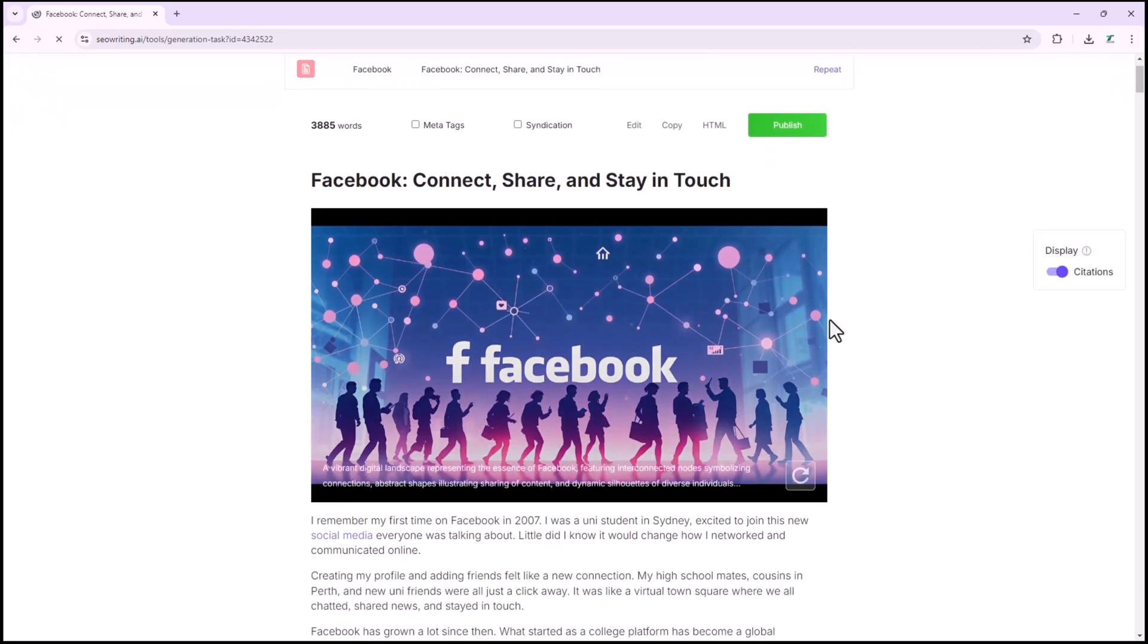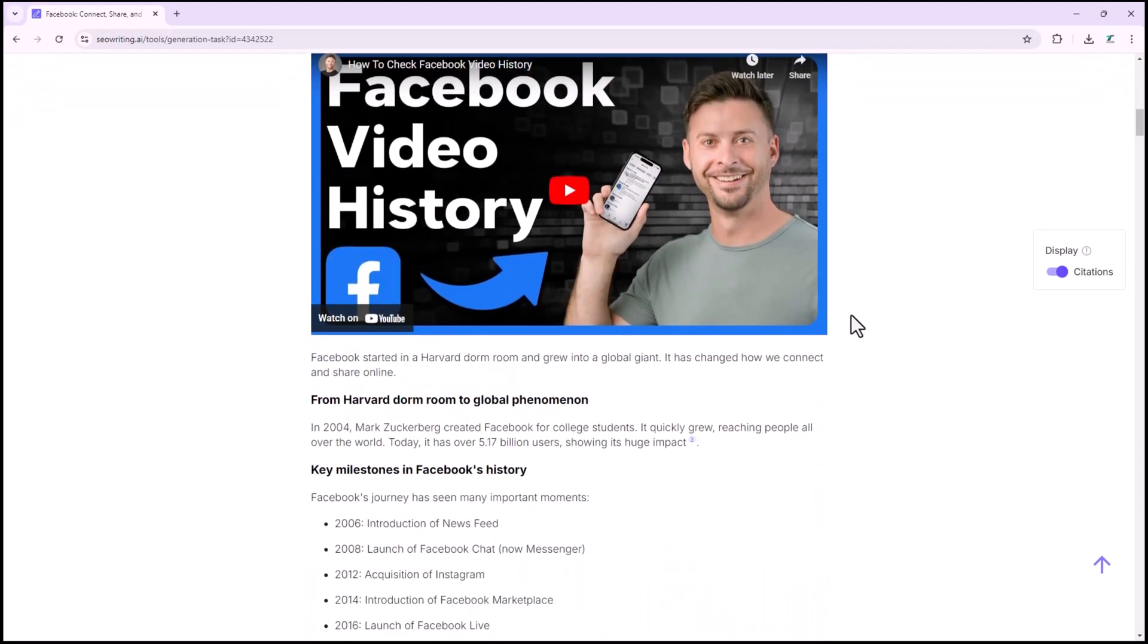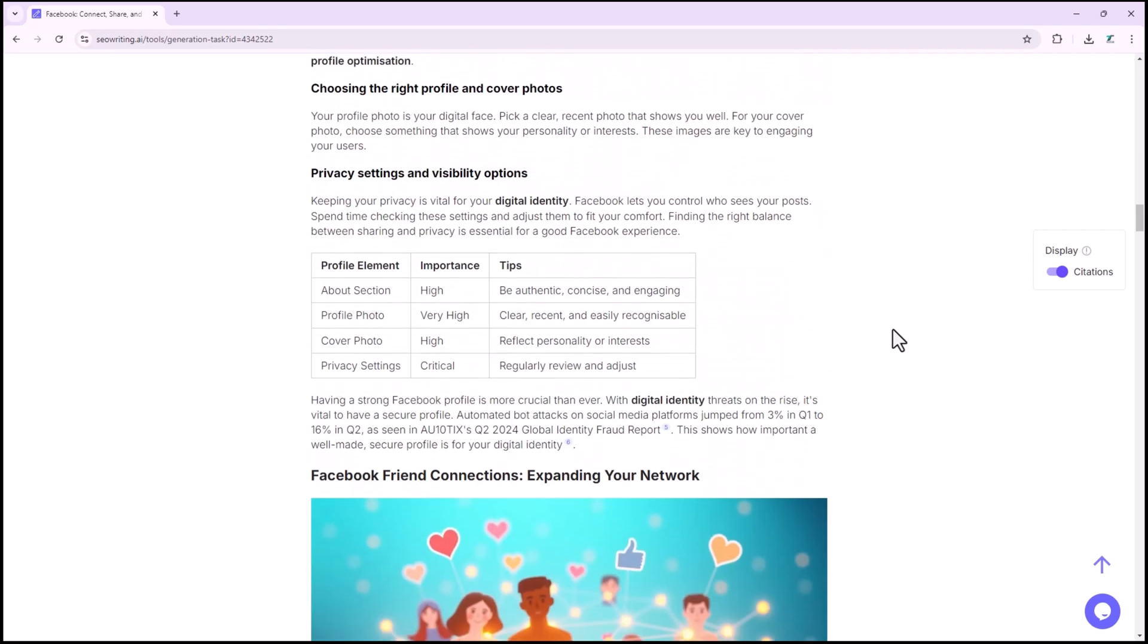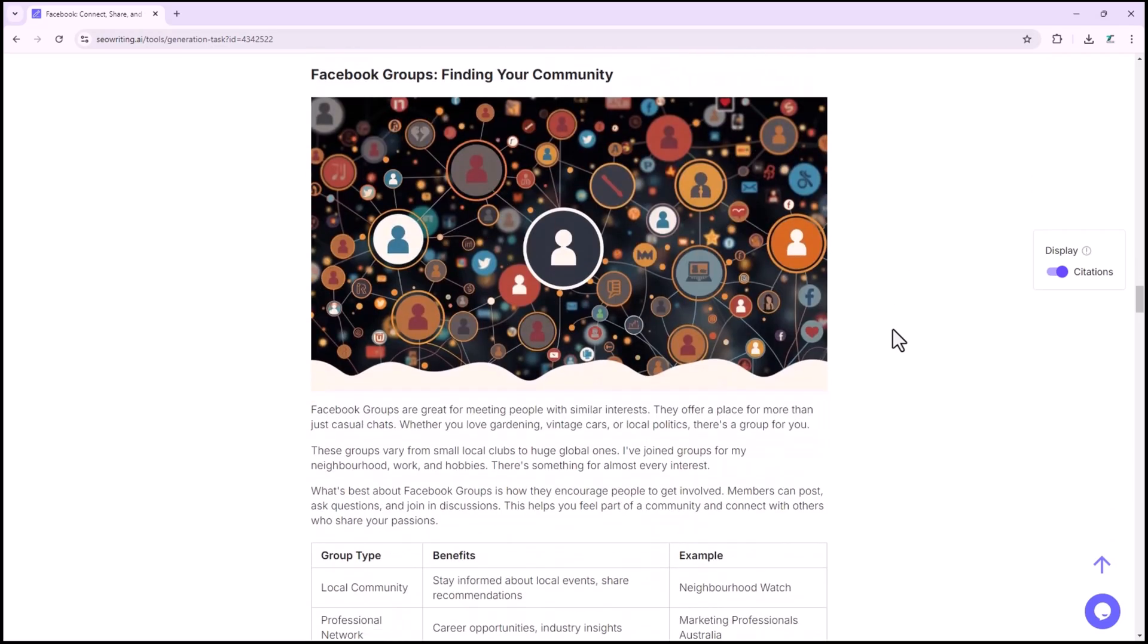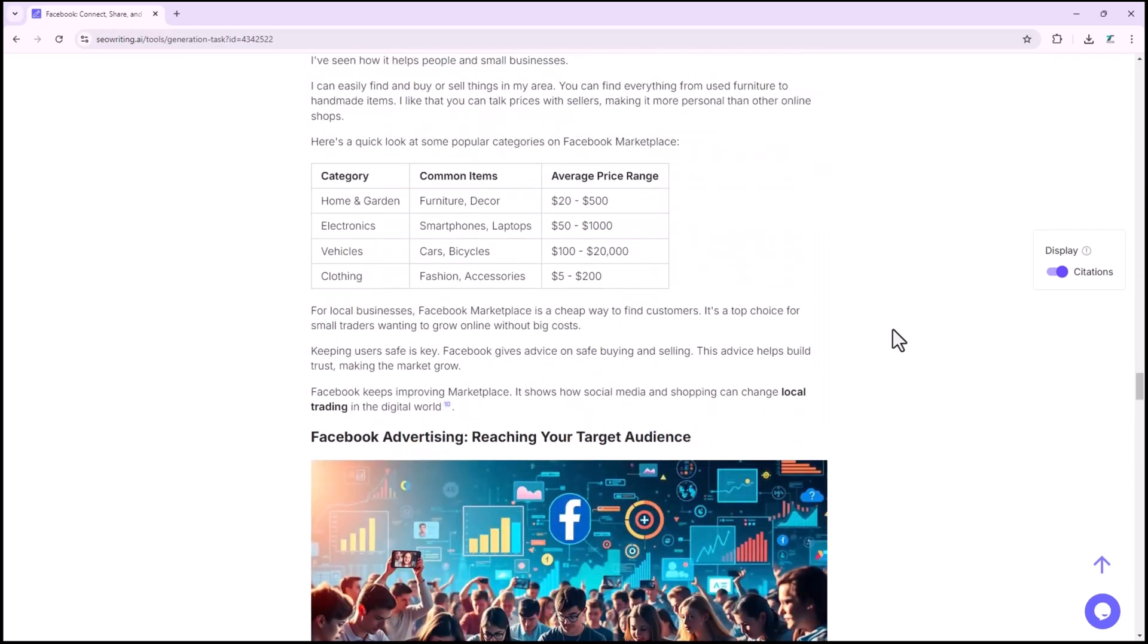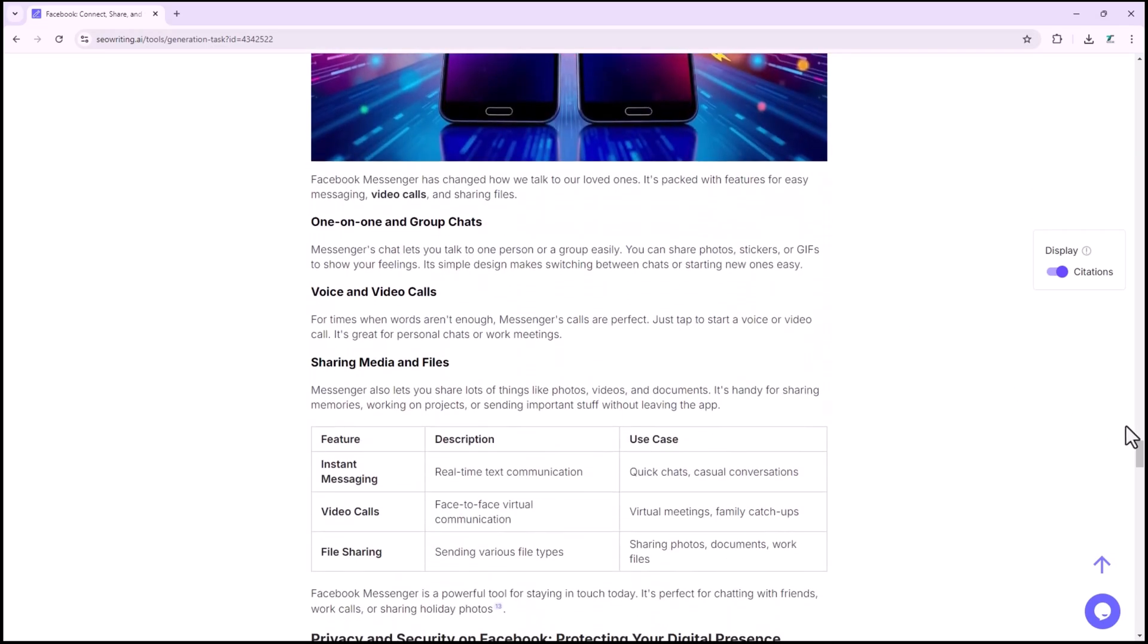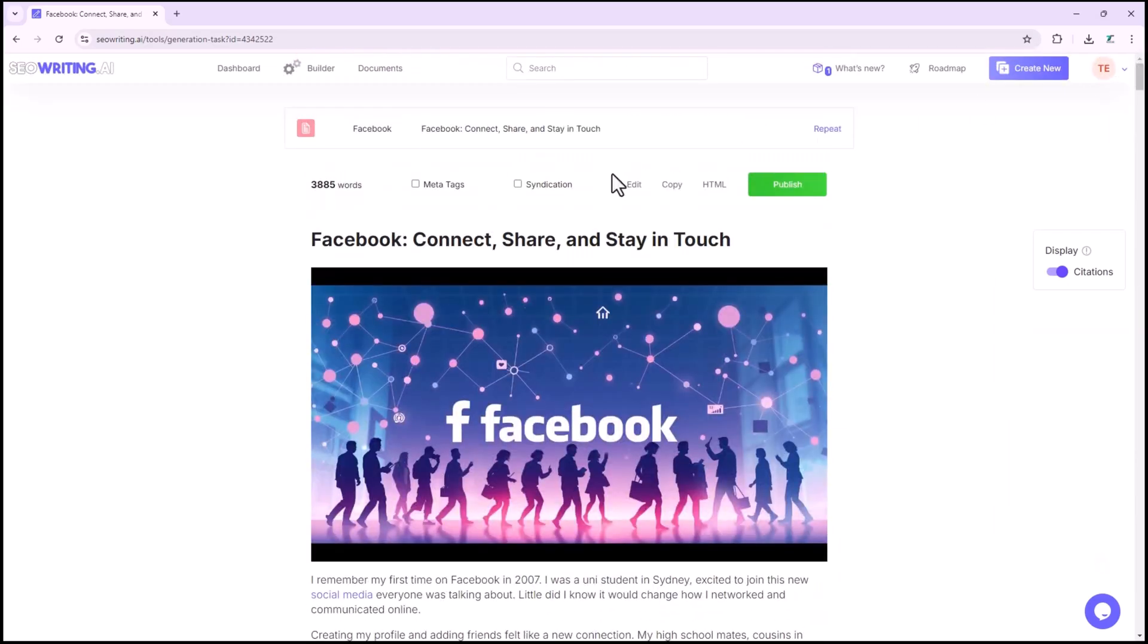Are you tired of putting hours into writing content, only for it to disappear on page 2, or worse, page 3 of Google? We've all been there. Writing content that resonates with both your audience and search engines can feel like an uphill battle.